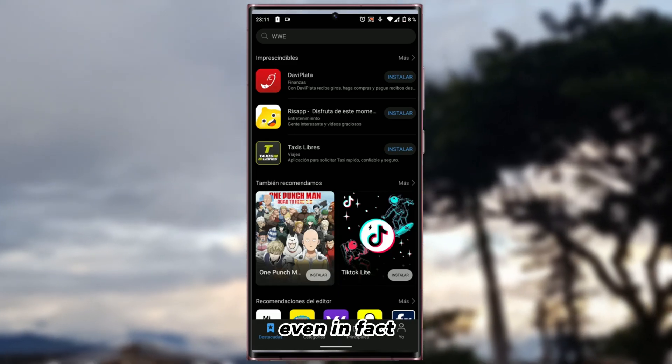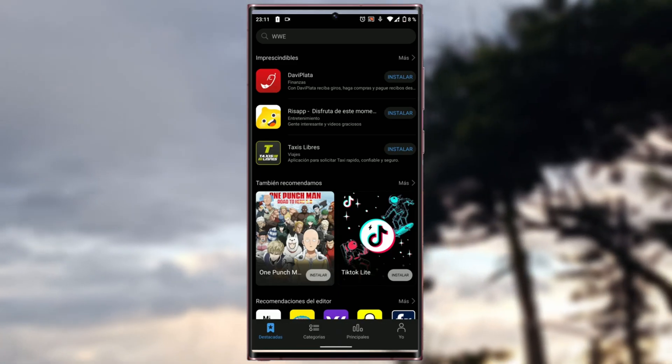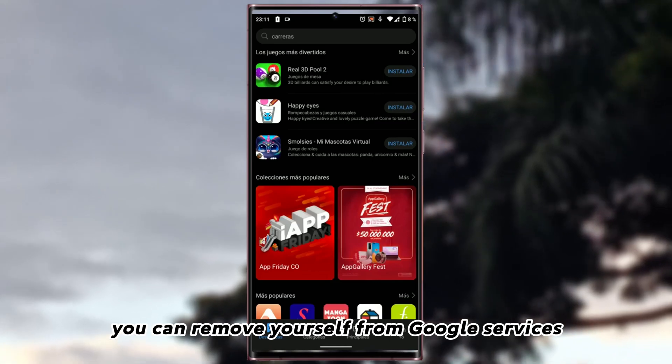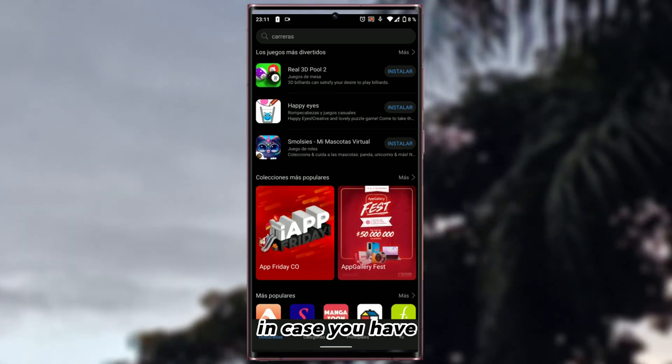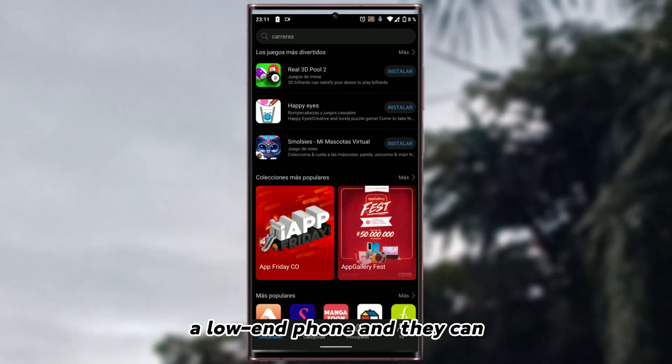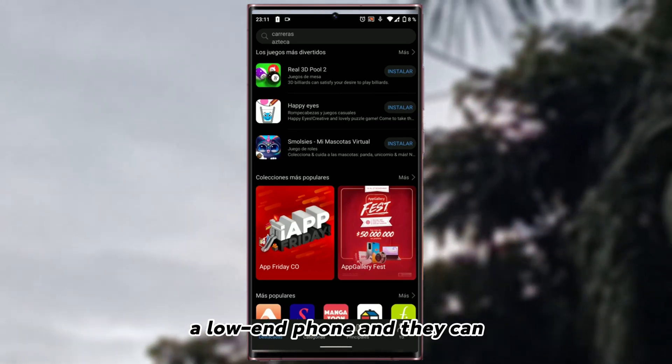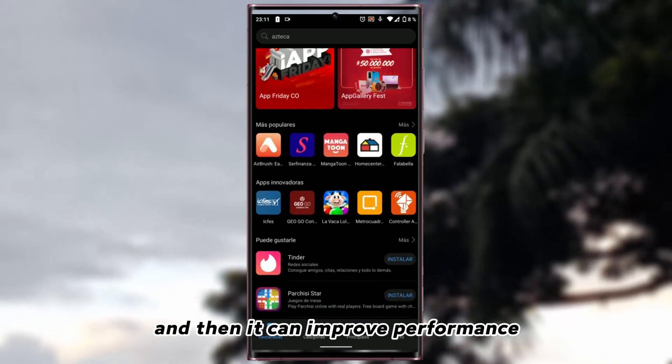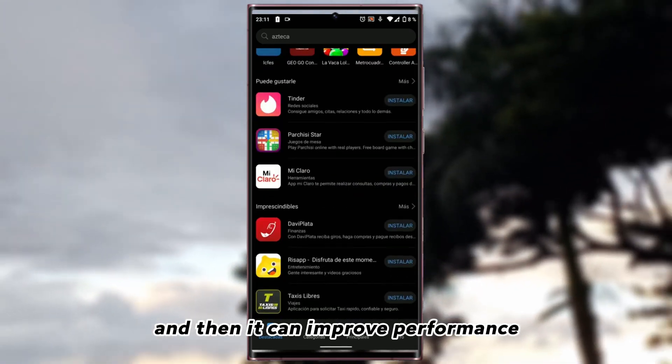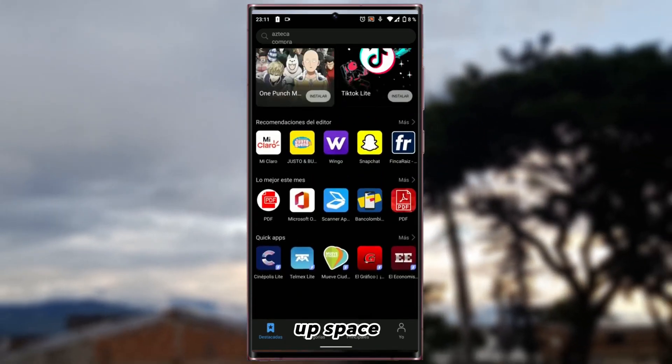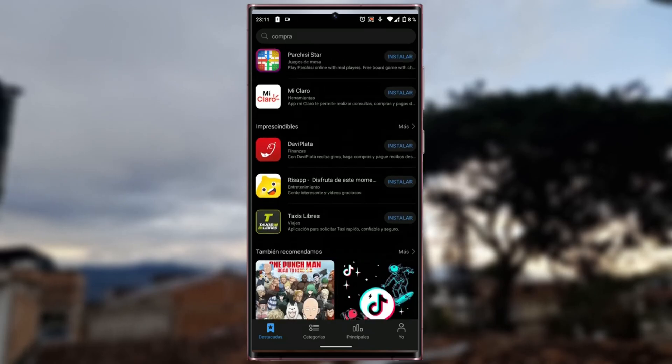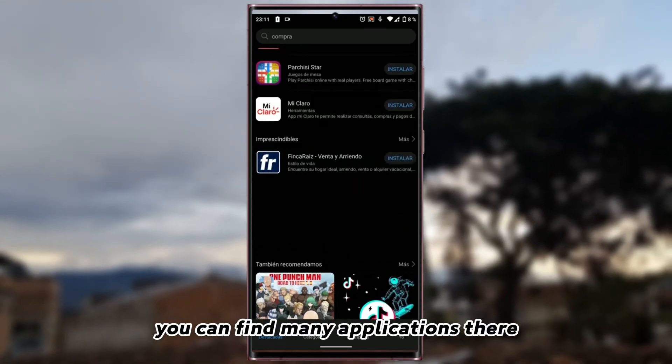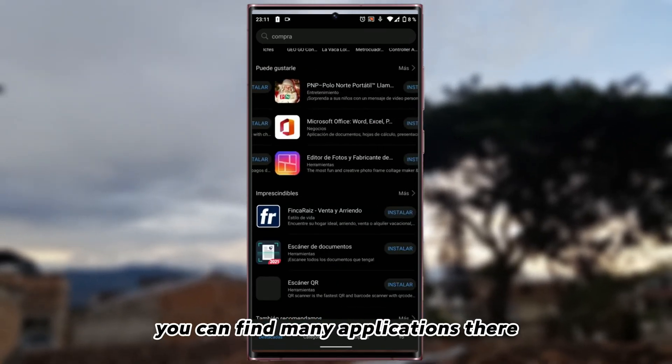Even in fact, you can remove yourself from Google Services in case you have a low-end phone. And then it can improve performance, free up space. Well anyway, you can find many applications there.